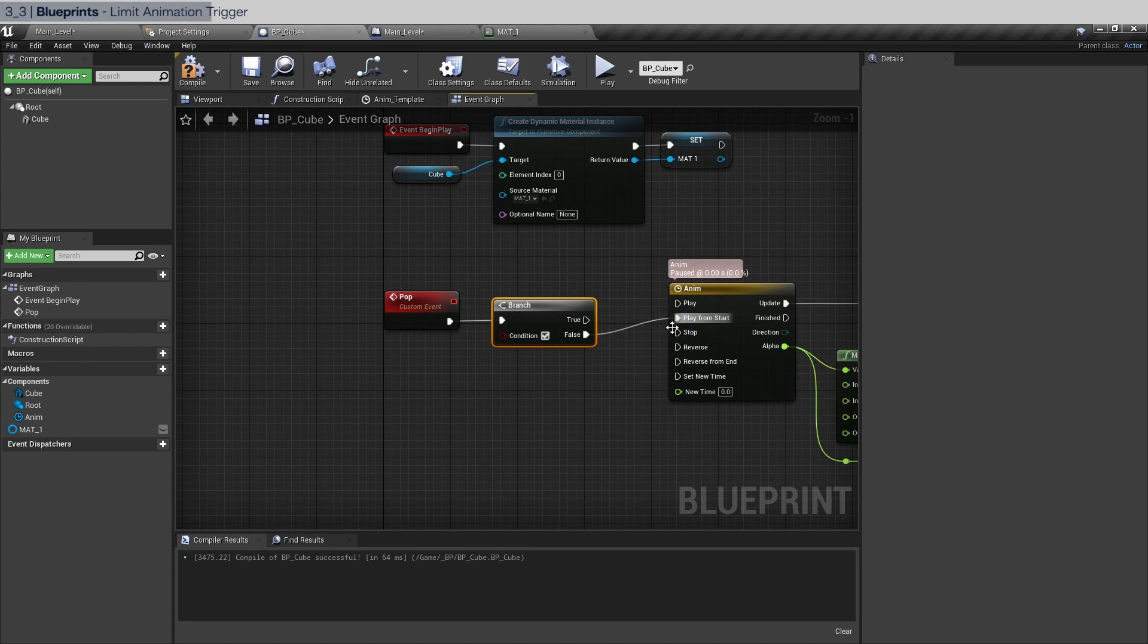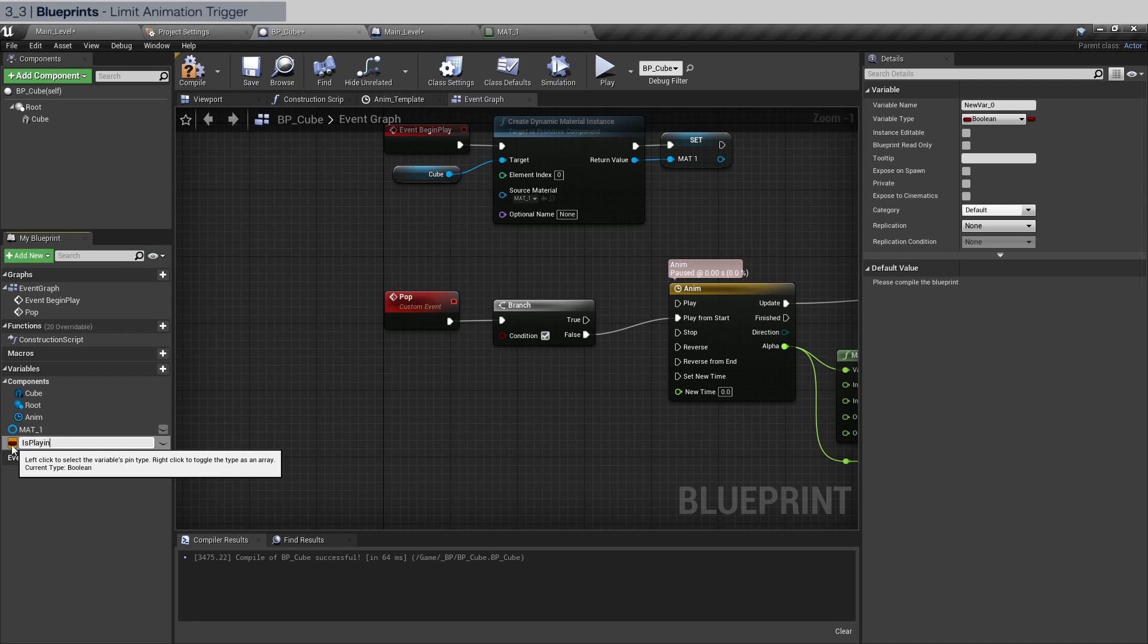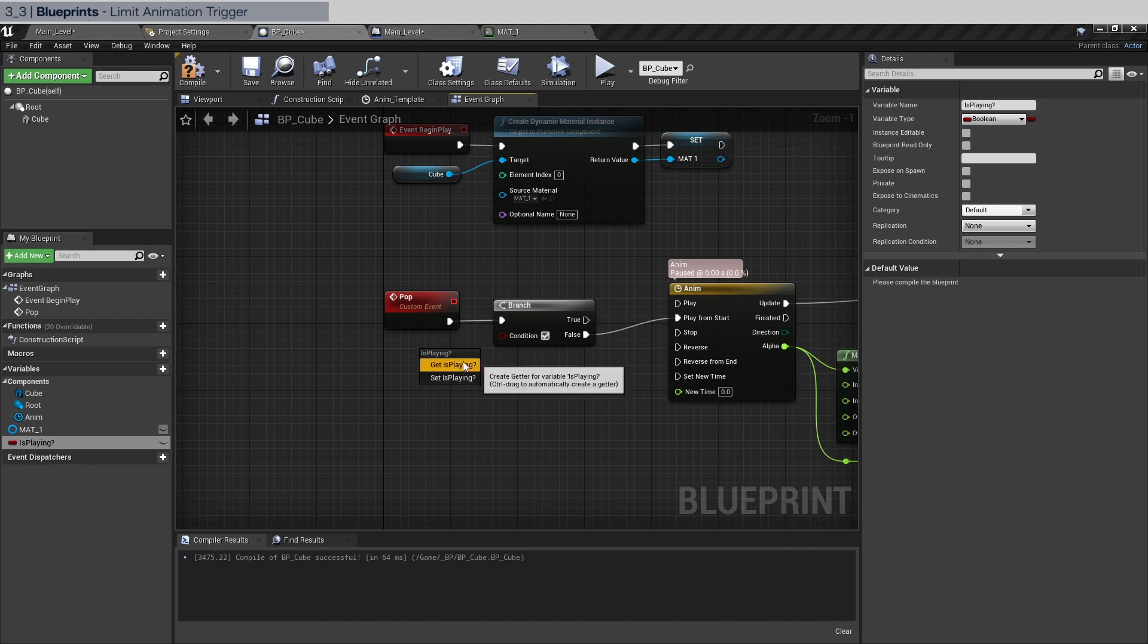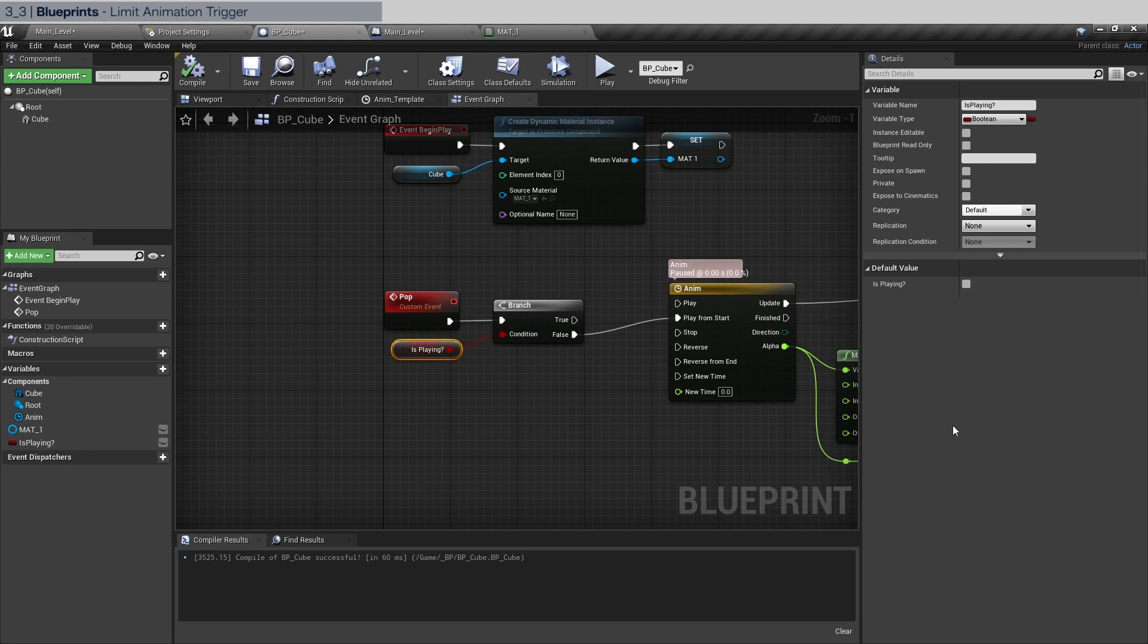We have to create a variable first. It's going to be a boolean and let's name it is playing question mark. And let's drag this in here. We're going to get and connect it. And let's click compile and make sure the default value for is playing is going to be false because a cube will begin not playing of course.